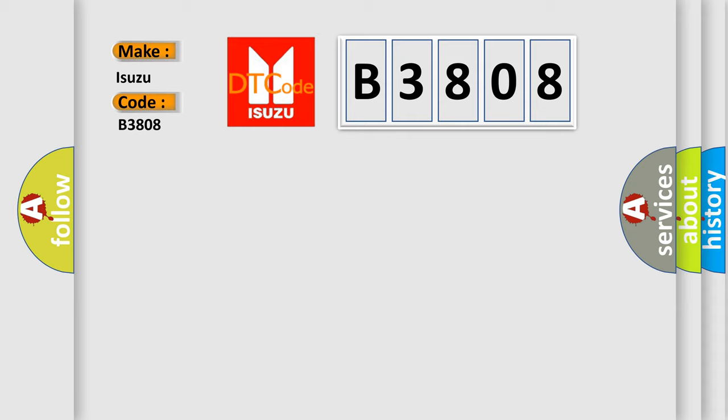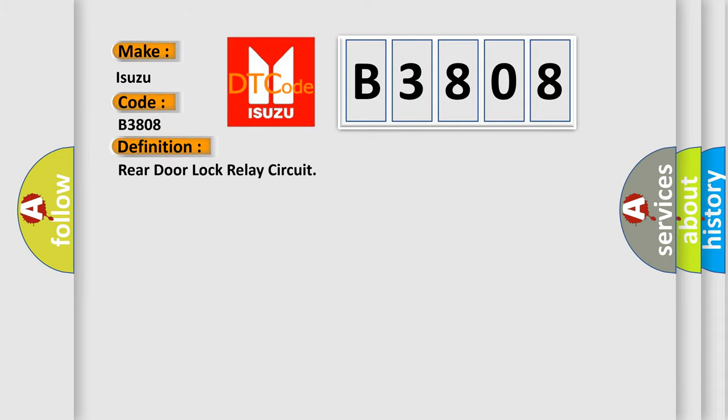The basic definition is: Rear door lock relay circuit. And now this is a short description of this DTC code.